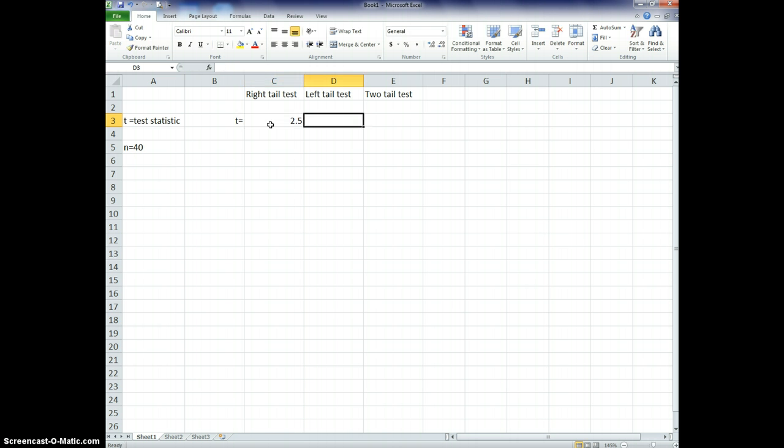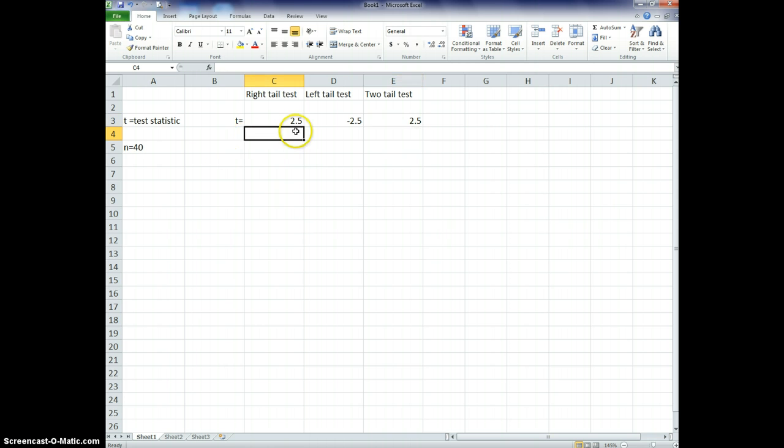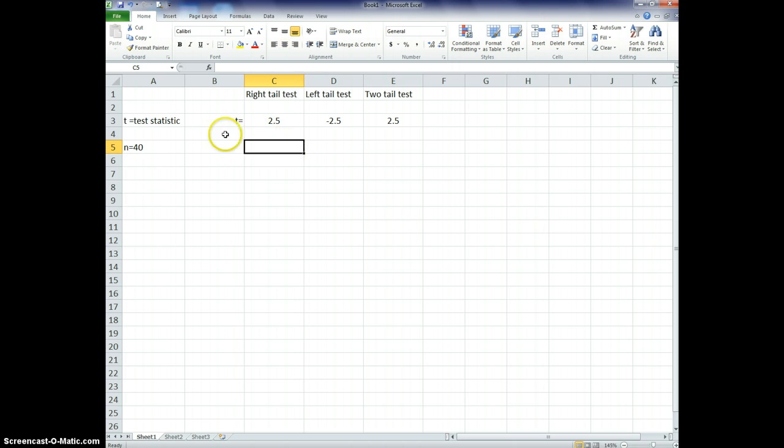And let's say for a left-tail test, I find a t-value, I'm not that inventive, so of negative 2.5. And then from there, let's say we have a two-tail test of 2.5, why not? So we find these values, right, by using our t, our equation for t. Whatever that is, in whatever given situation for mean that it is, it doesn't matter. So from here, we can then calculate our p-value.